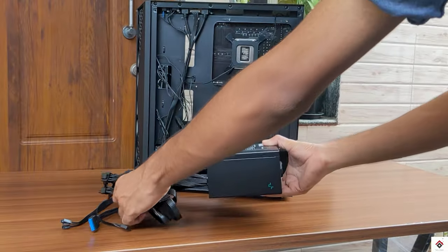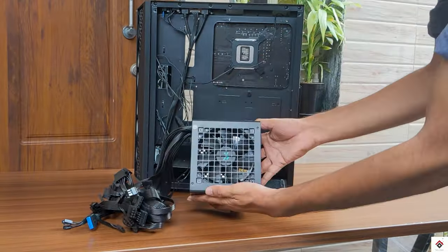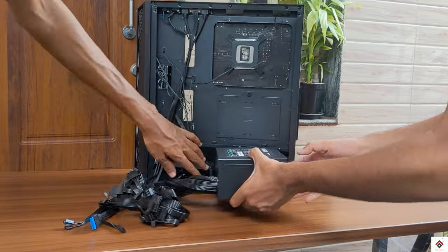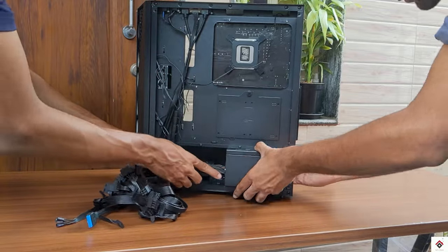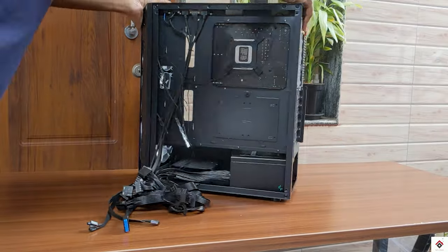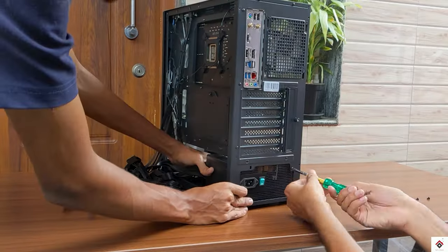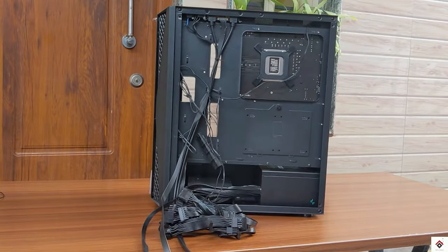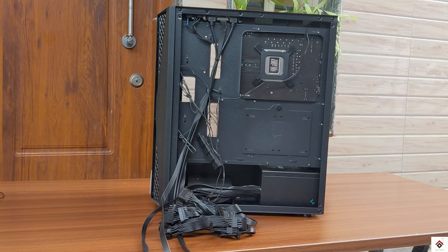Next I'll mount the power supply unit in the provided space.